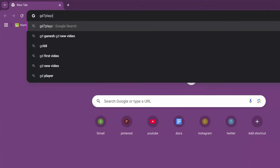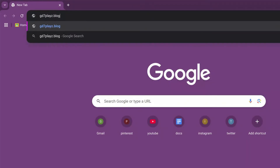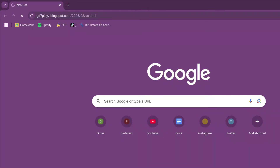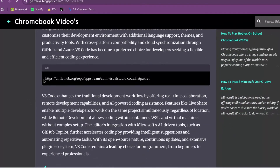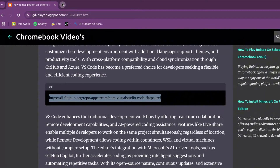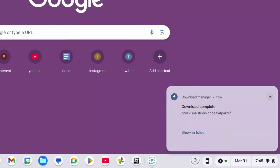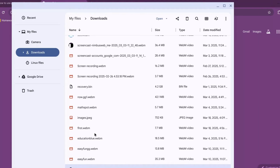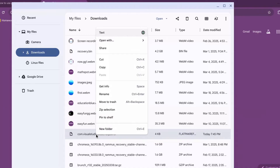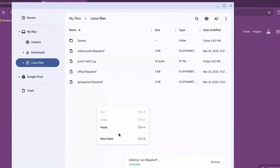Now, how to install VS Code on Chromebook: go to your browser and type in 3D7Playz.blogspot.com/2025/03/VS.HTML and press Enter and wait for the page to load. Once the page is loaded, scroll down, copy the link, open a new tab, paste it there, and press Enter. As you can see, our file has already been downloaded. Go ahead and click on Show in Folder, then right-click and go over to Linux Files and paste it there.